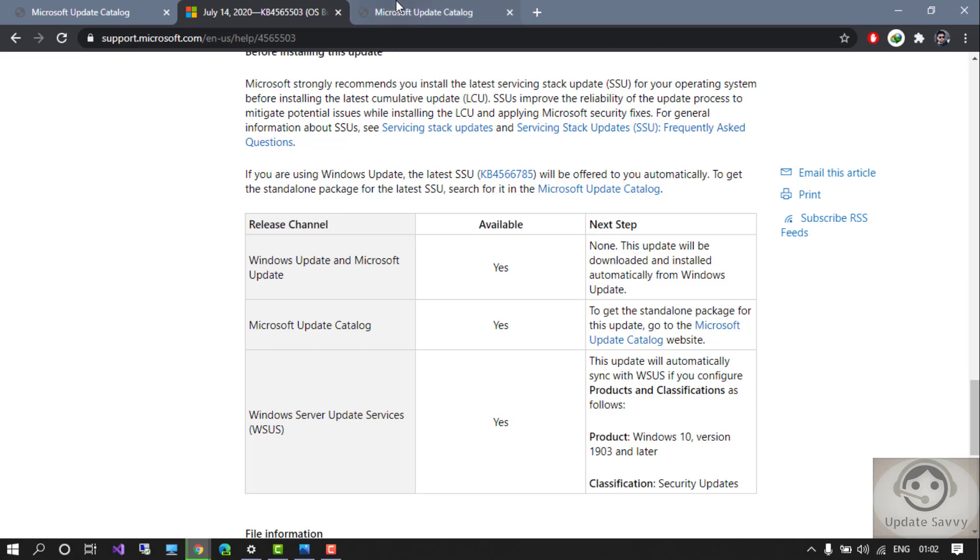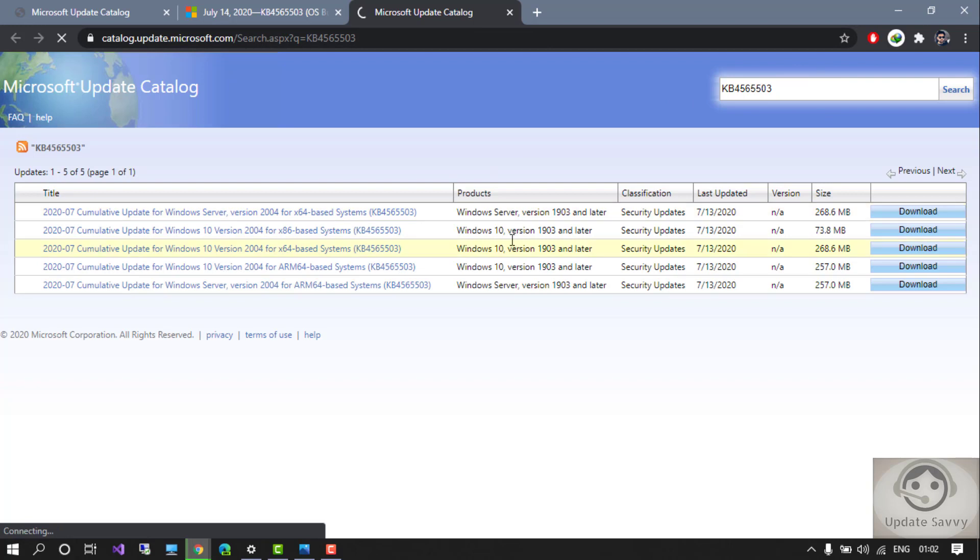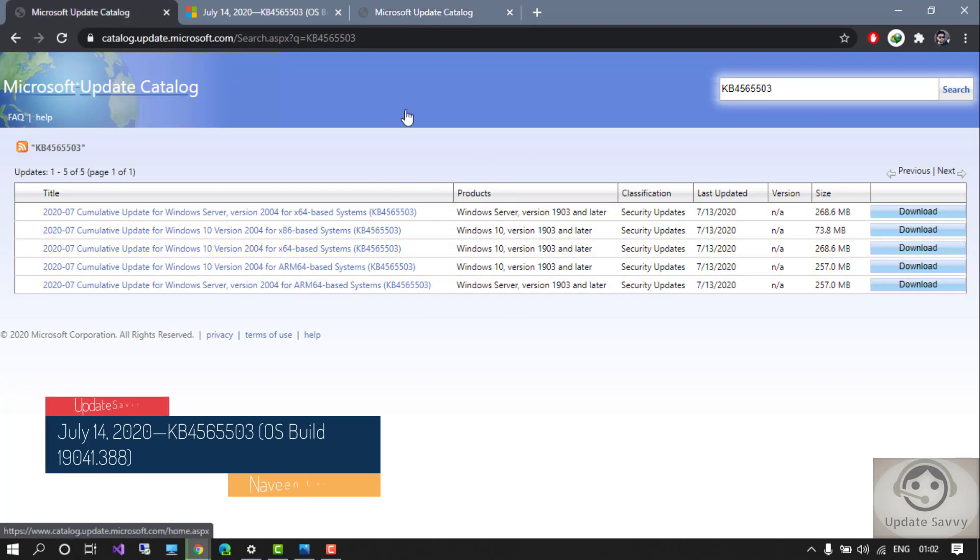The second method which I have already told you - you can go to the Microsoft Update Catalog and just put it here in the search and it will show you the offline installers. Thank you for watching my video guys. Please like and subscribe my channel Update Sevy.